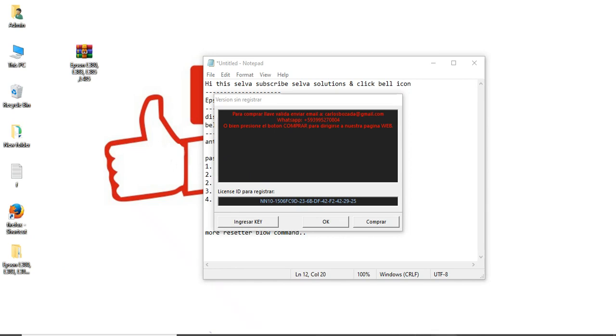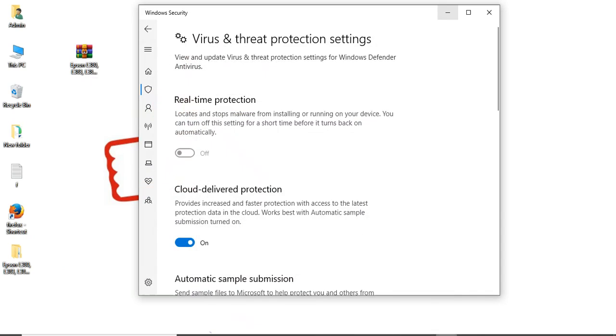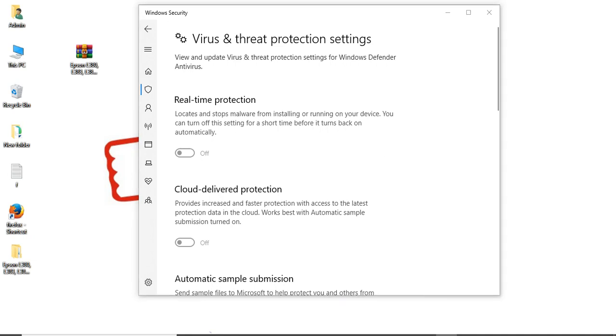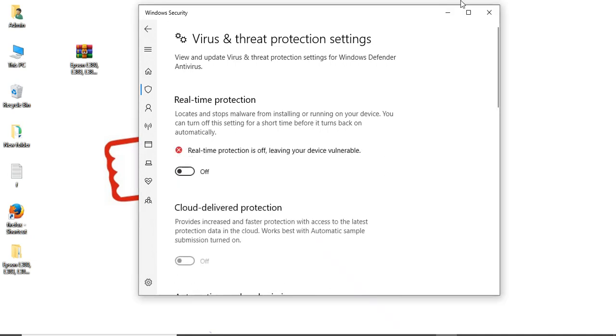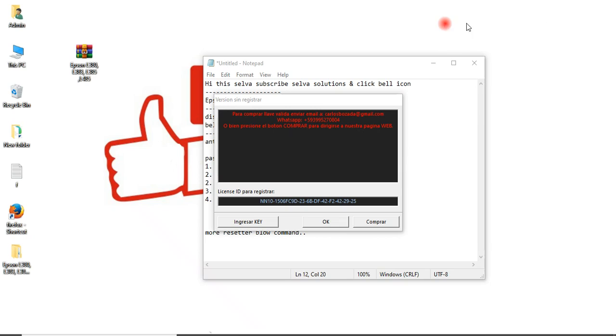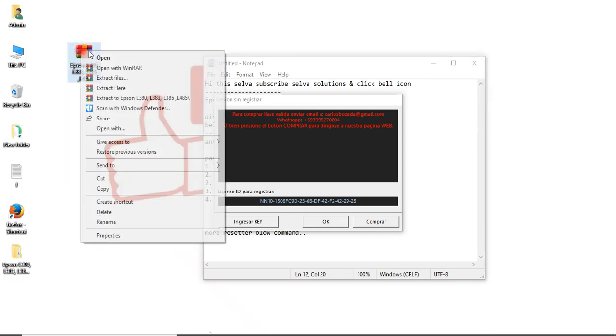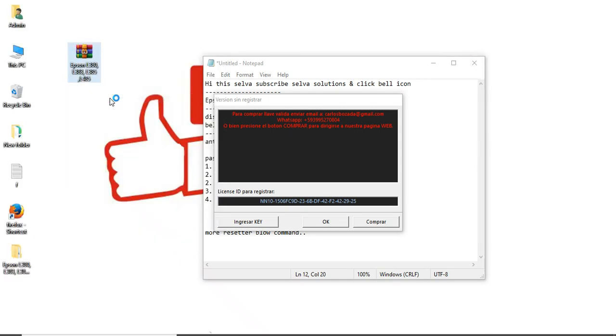One more time, see your real-time protection. Just turn it off. Turn off properly, turn off your antivirus.